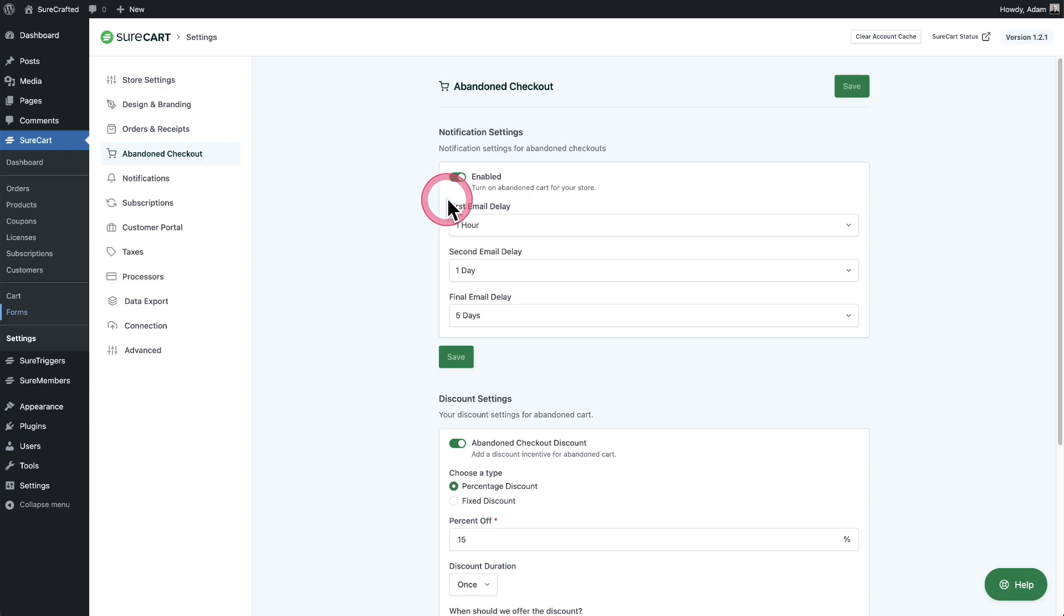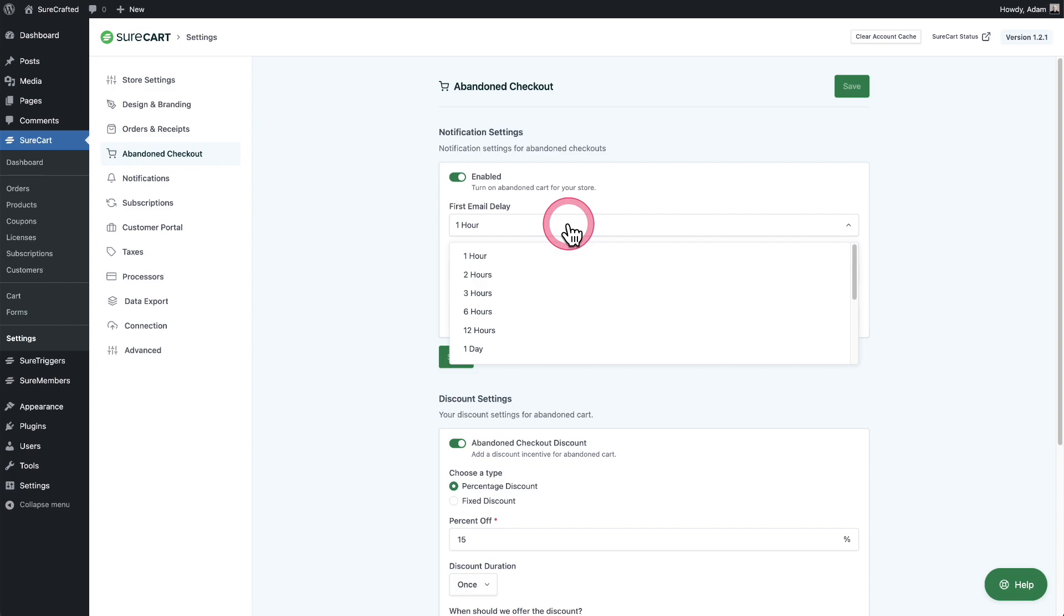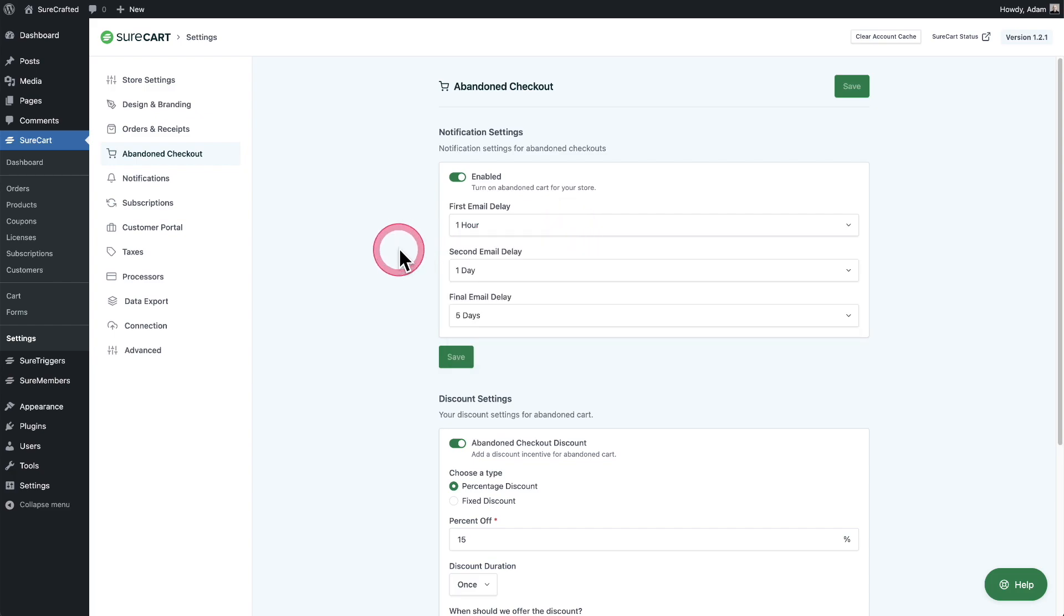The first is to enable the feature and then decide the schedule for which emails will go to the person who abandoned the checkout. The first email you typically want to go out soon, so you can set it to whatever you want. I've set my store to an hour. Typically you want it to be one or two hours.